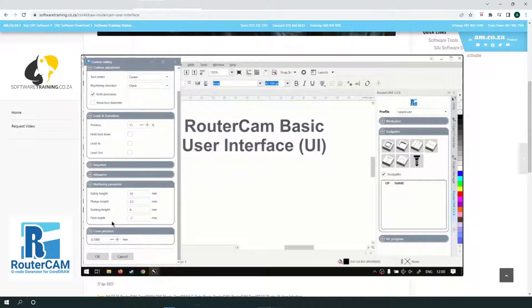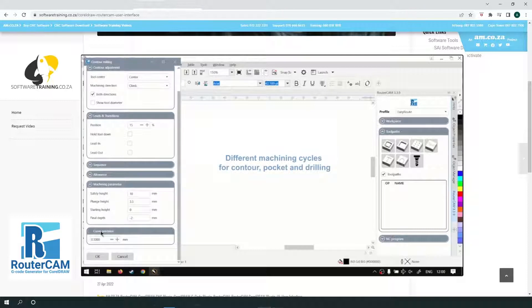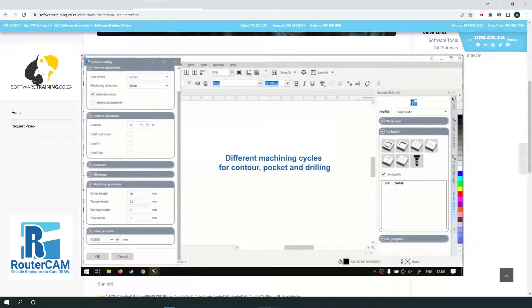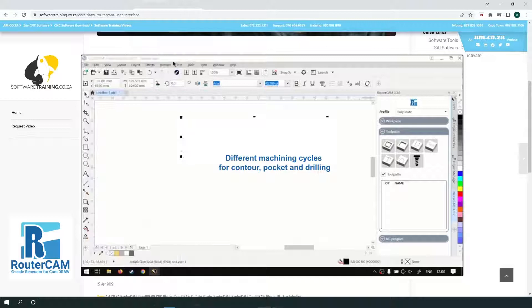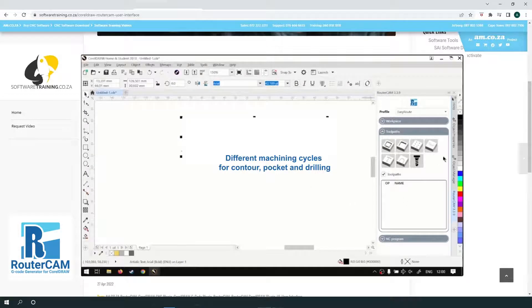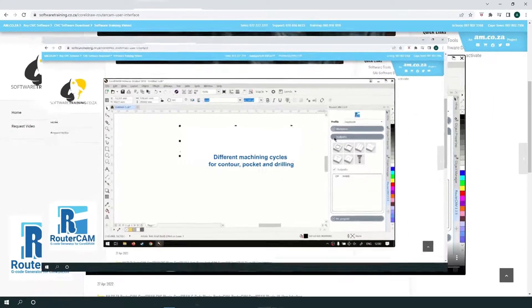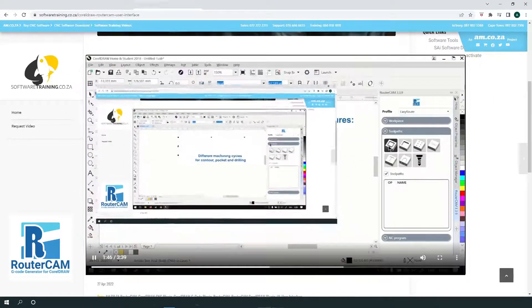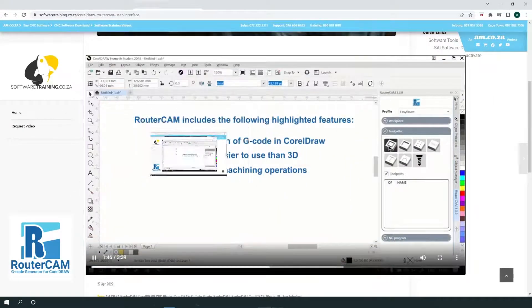It provides for different machining cycles for contour, pocket and drilling. Other plugins or macros only create G-code of the curves at hand and do not support any other machining operations, like any driver solutions, for example.